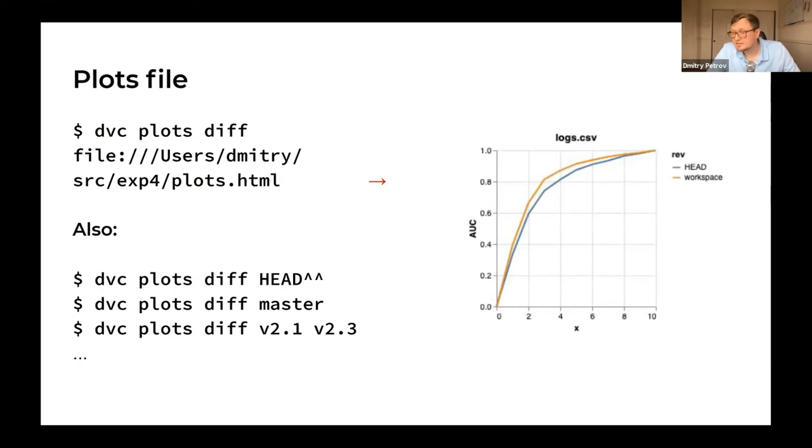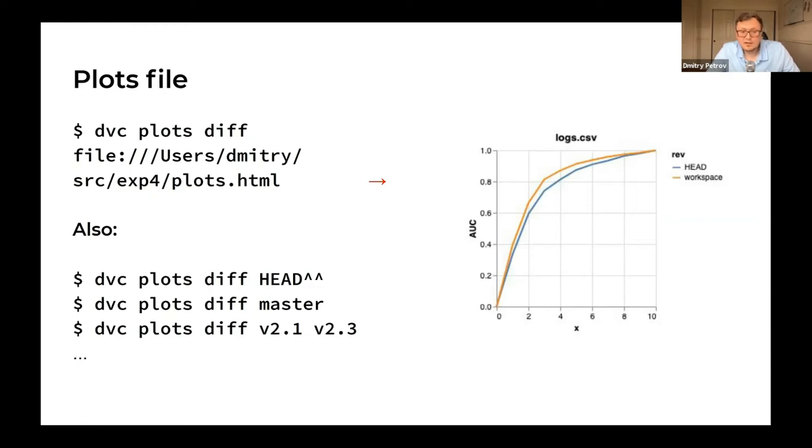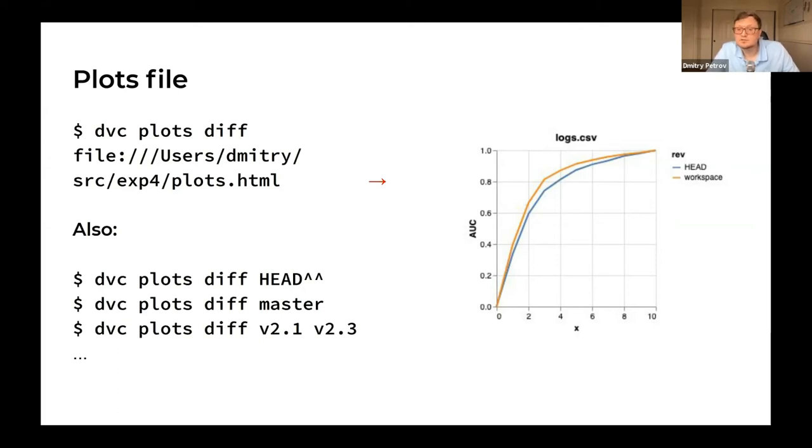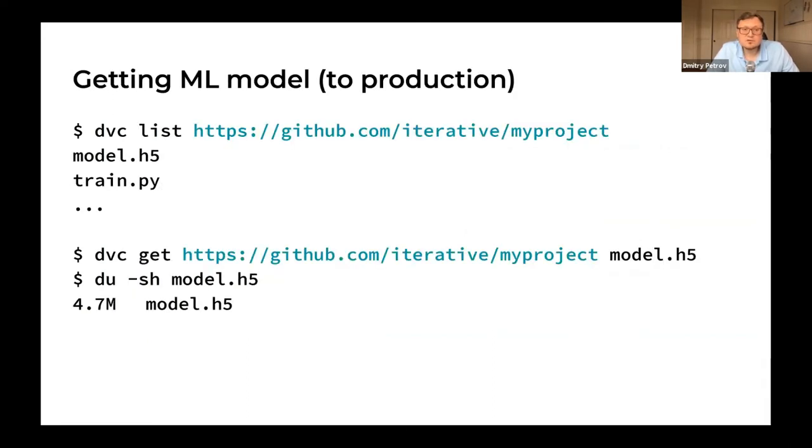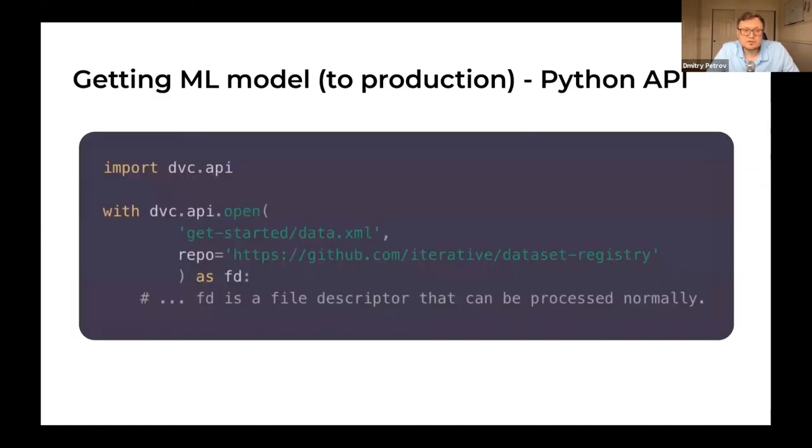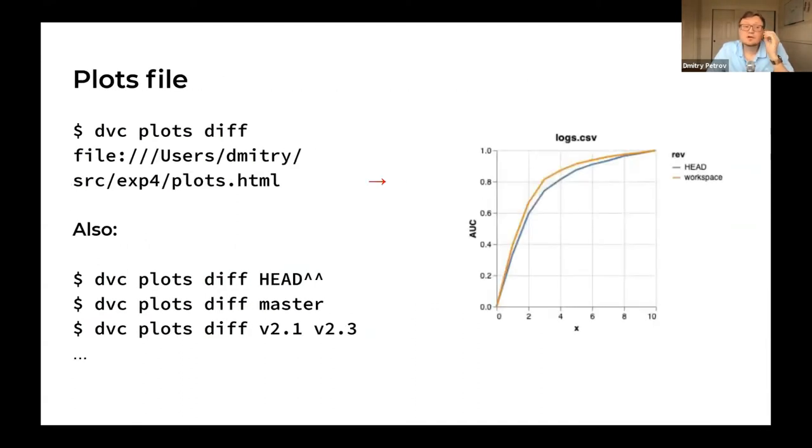You might work with plots the same way. Plots are usually stored in regular formats like TSV or JSON. DVC can visualize those files by plotting them and generating HTML files with plots. The same way as metrics, you can find the difference between your master branch and current branch or between different versions of your models or any checksums in your Git history. DVC shows you the difference between the metrics, and this foundation of DVC metrics and plots can be used as a building block for experiments.